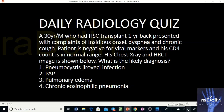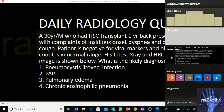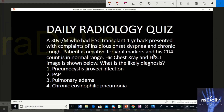When we read topics from a book, we miss out on differentials, and when the patient comes we are confused about what exactly the diagnosis is, because the patterns on CT or X-ray are so overlapping. You have to pick objective findings to differentiate, and this initiative addresses that issue. Now, in this particular question: there is a 30-year-old male who had a hematopoietic stem cell transplant one year back, presenting with complaints of insidious onset dyspnea and chronic cough. The patient is negative for viral markers and his CD4 count is in the normal range. Chest X-ray and HRCT images are shown. What is the likely diagnosis?